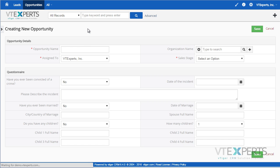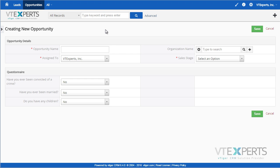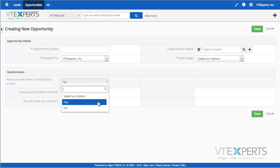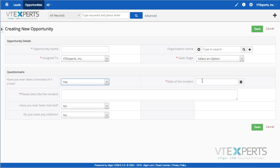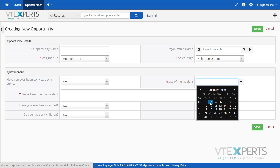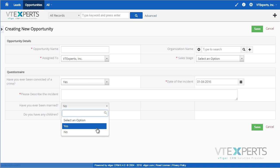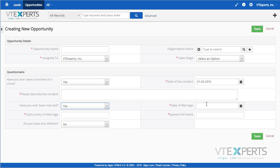For example, if I start an opportunity and select a field to be Yes, I am then presented with additional fields related to the primary field. I will fill those out. Next, if I select another field, I am also presented with additional fields to complete the information necessary for the primary field.